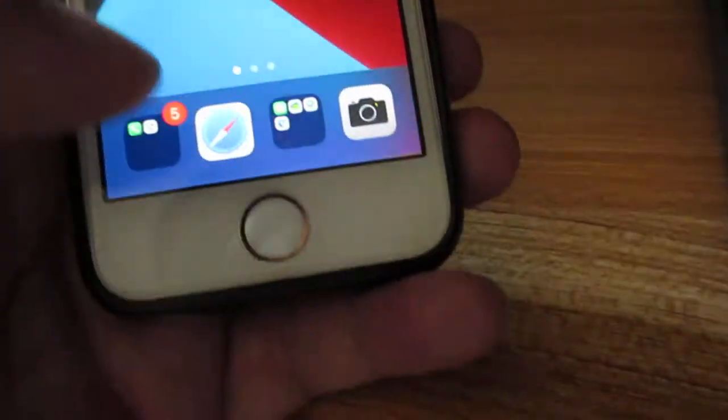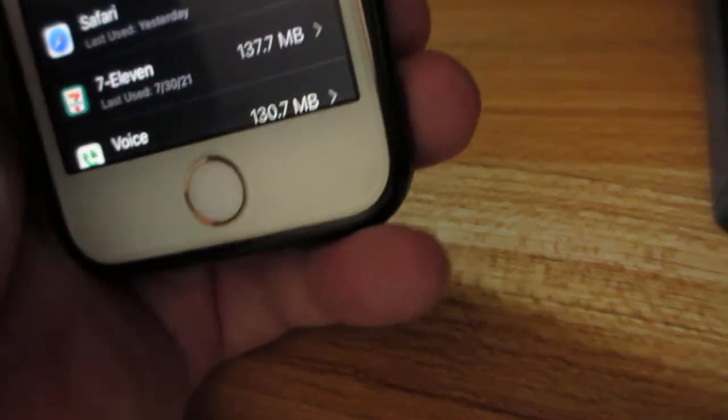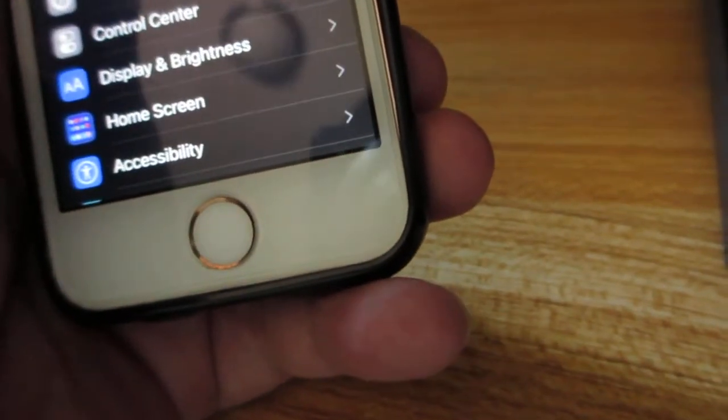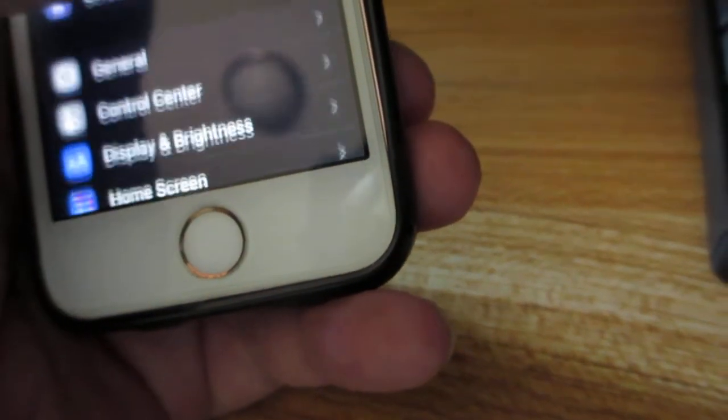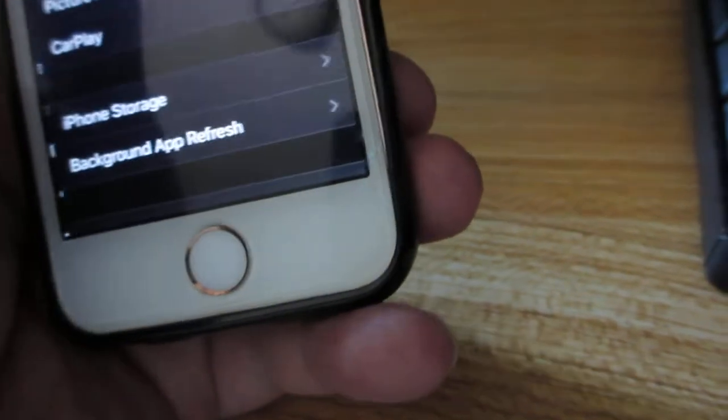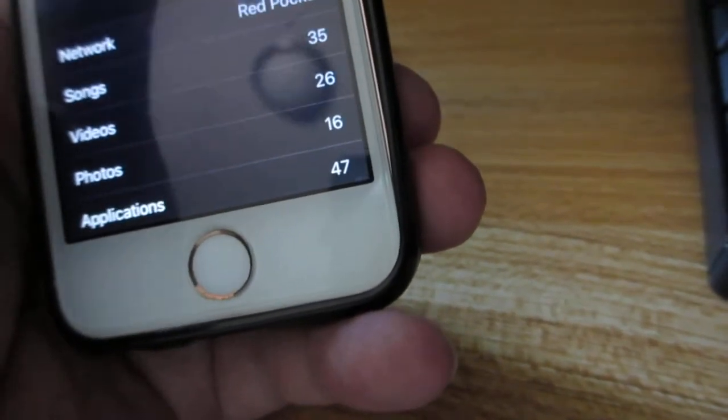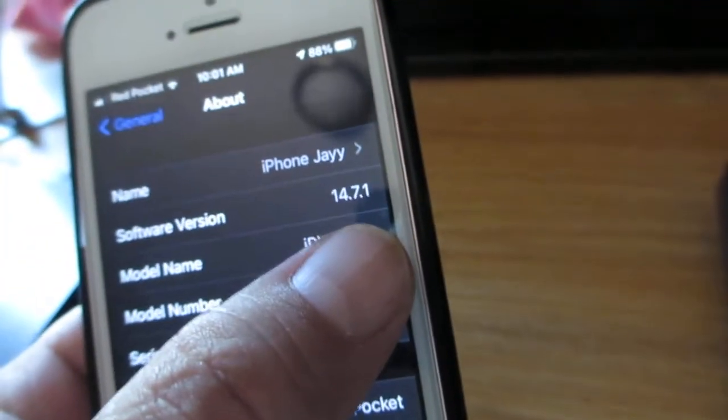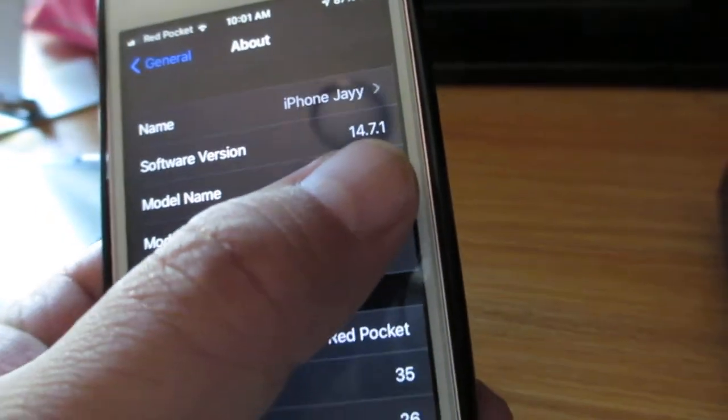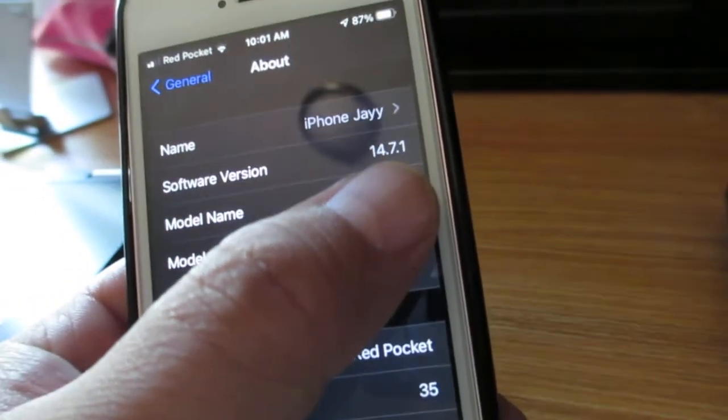I'm just going to show you what version of iOS I have right now. I have iOS 14.7.1. It's the latest security update.